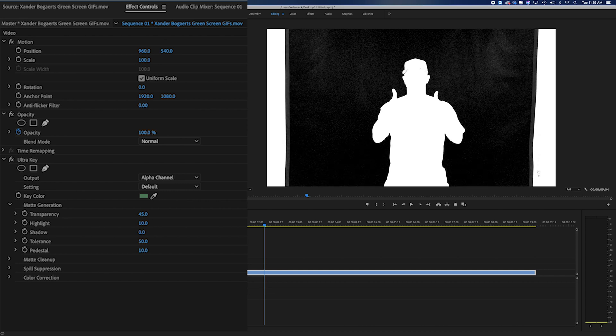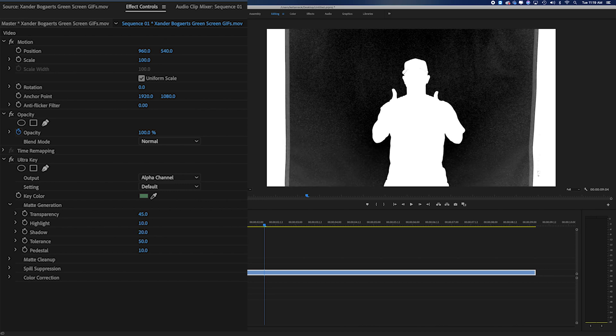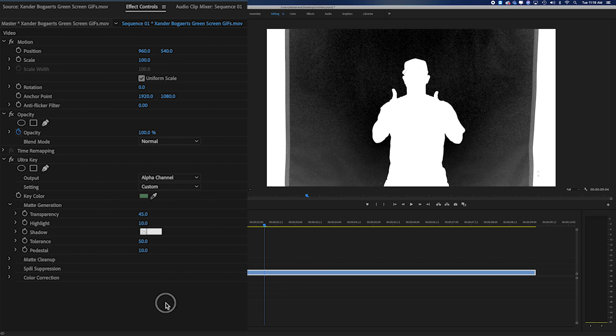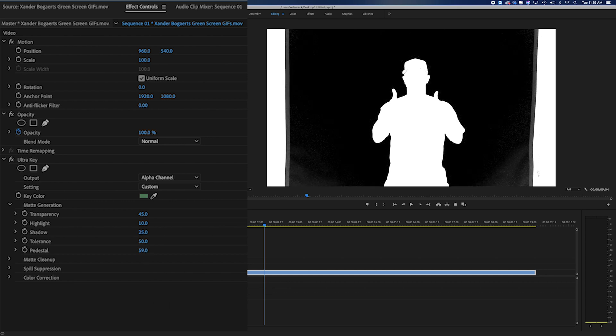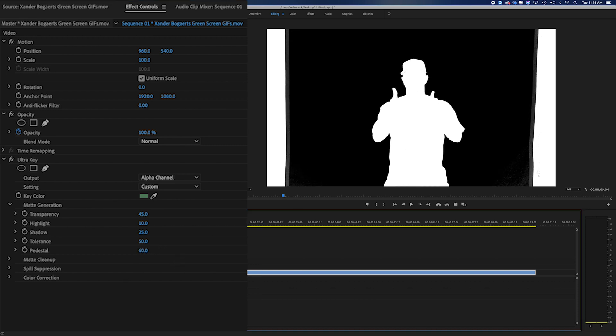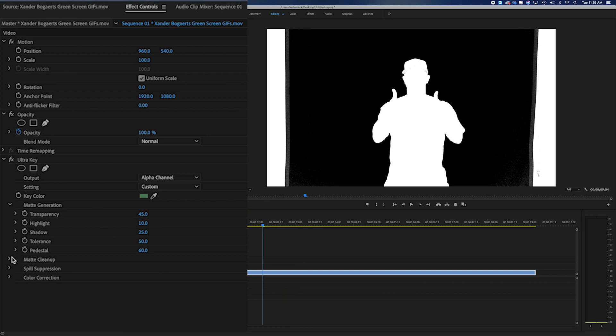So we're going to go in and we're going to adjust our shadows and I'm just going to bring that to about 25. Then I'm going to go in and adjust my pedestal and I'm going to bring that to about 60 for now. So you can see we're starting to get some differences here and we'll have to go in and make some adjustments, but for now that looks decent.